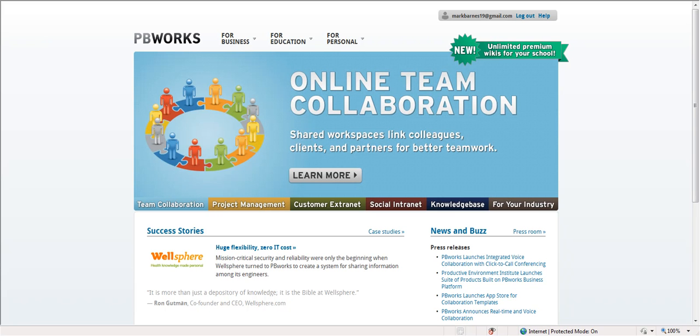A great tool to create a classroom website is a wiki, and you may know wikis by Wikipedia, which is the online encyclopedia and probably the most famous wiki of all. A wiki is a place where you can create a site and share information.